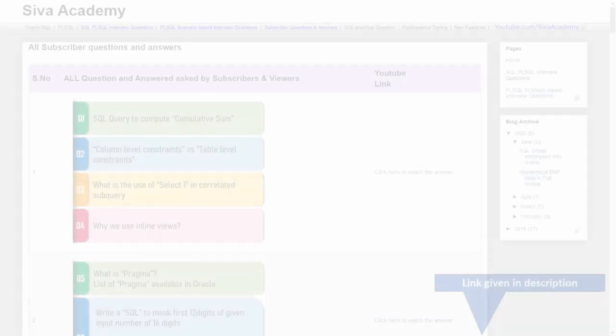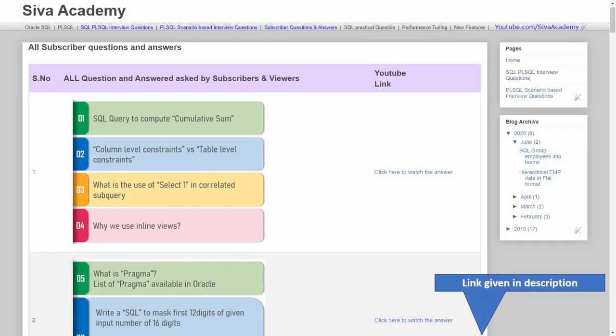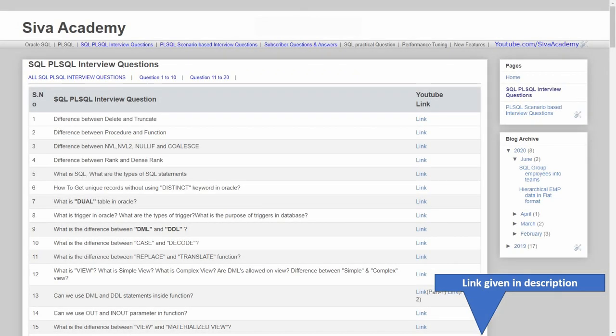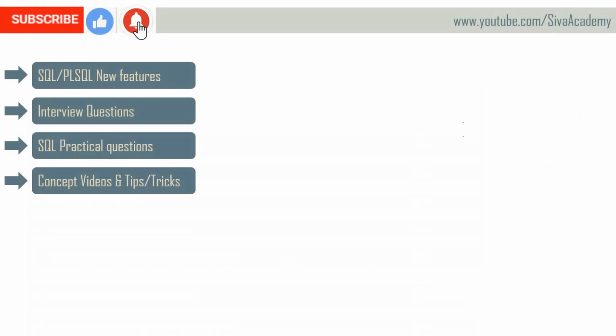But before that, you can check whether a similar question has already been posted as part of the subscriber question series or as part of the interview question series. If you are not able to find your question here, please write back to me. I will be happy to record and post as a new video.